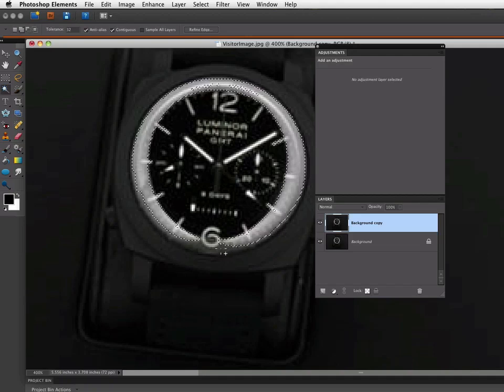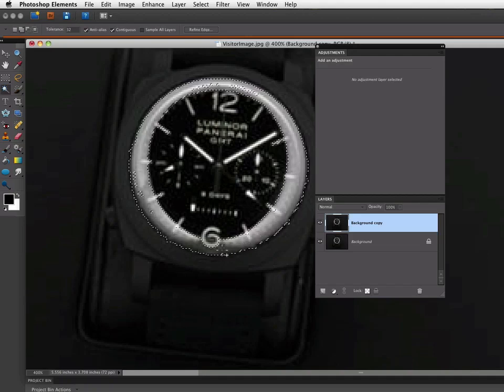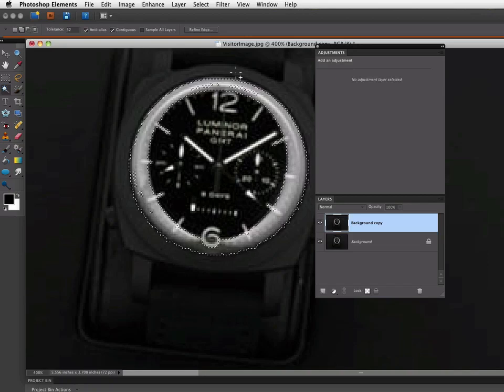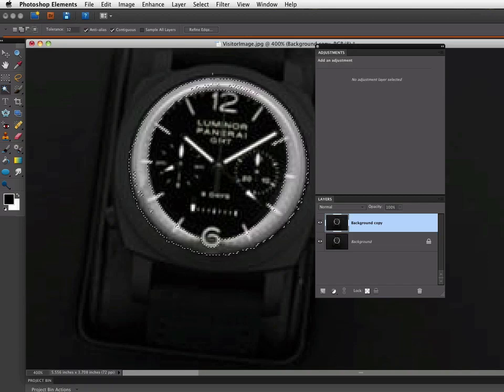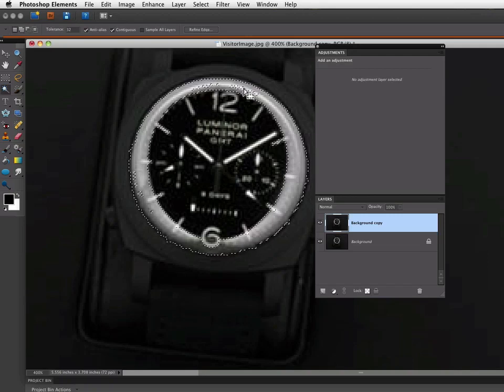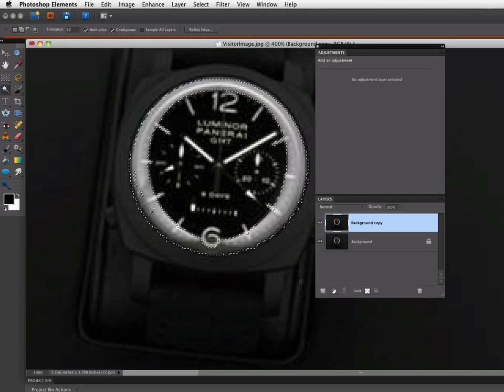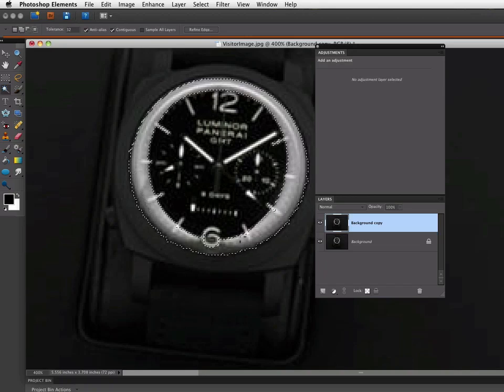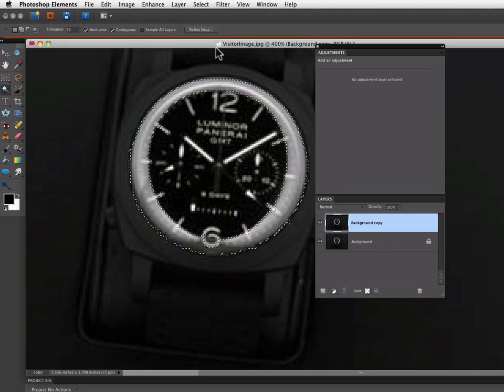And I'm just going to click a couple more areas. That actually looks pretty good. Let me see if I can get this area a little better. I'm going to hold down Shift again and click. Get those. It's a little rough around the edges, but that's OK. We can smooth that out.